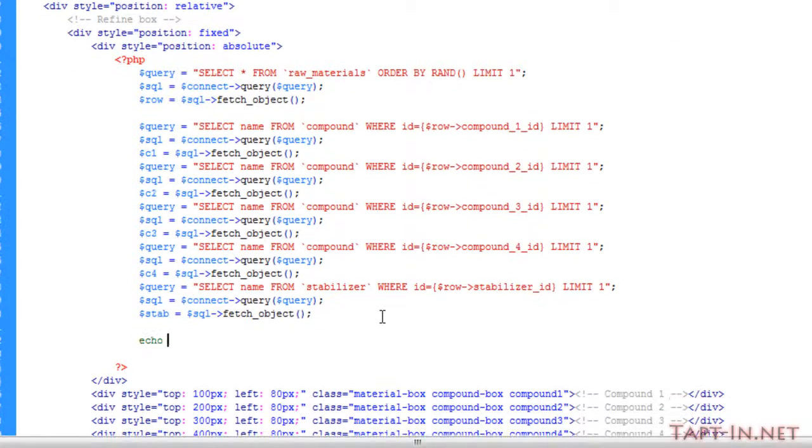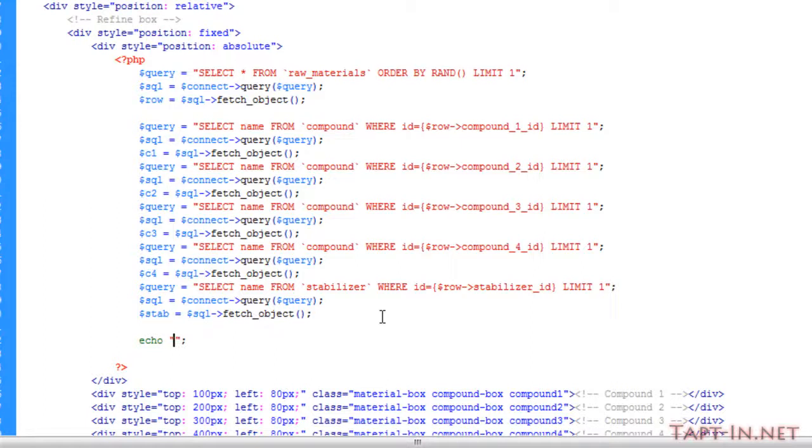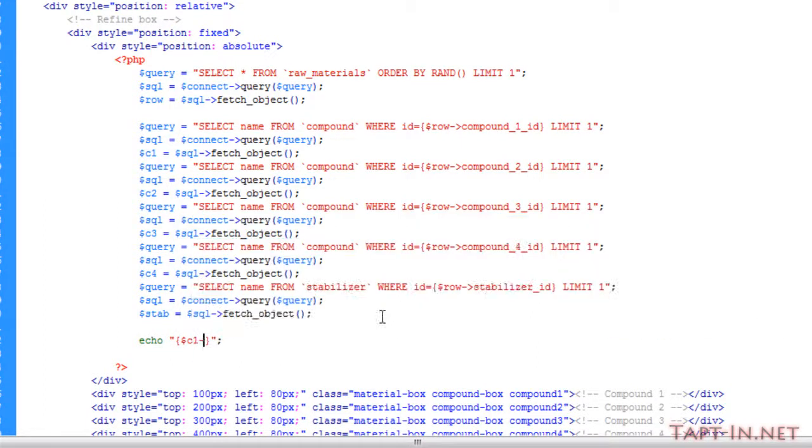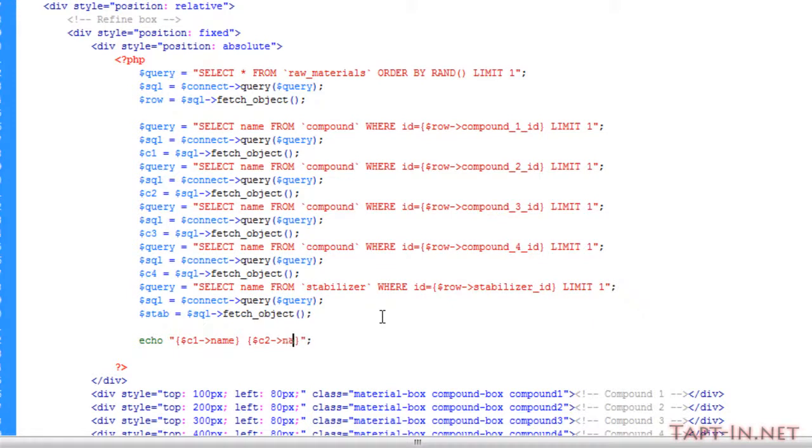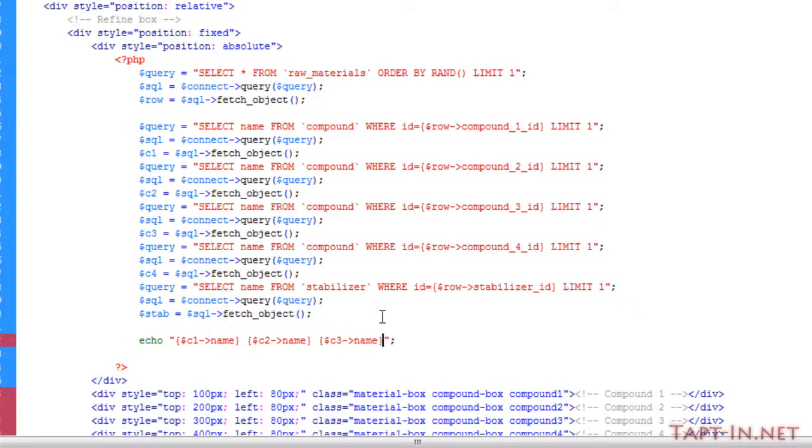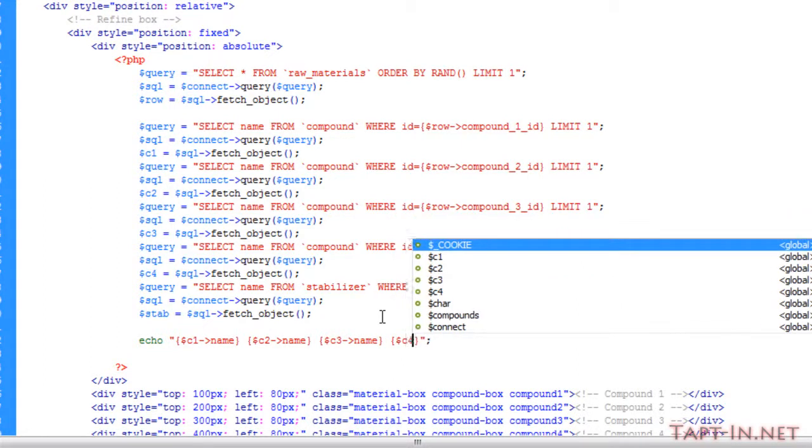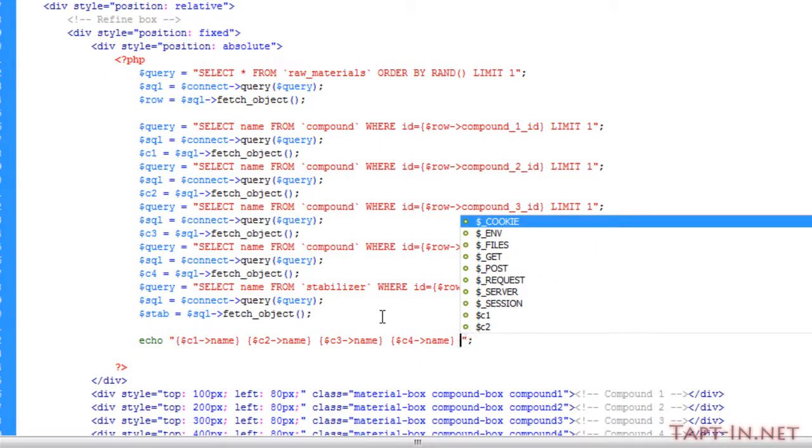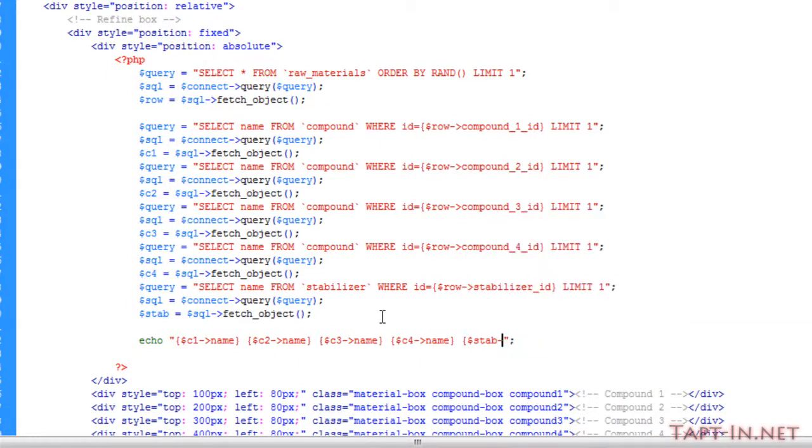Then we should be able to echo out here c1 name, c2 name, c2 name, etc., c4 name, and the stabilizer name.